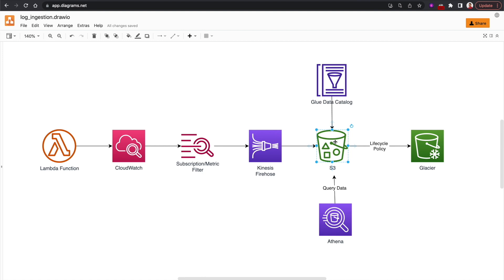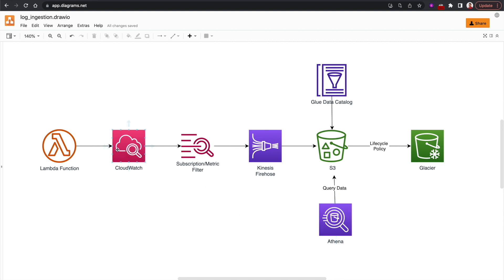Once we have the data in an S3 bucket, the cost is reduced. We can also use lifecycle policies to move data to even lower-cost destinations like Glacier or Glacier Deep Archive. Apart from that, we can use services like Athena and Glue Data Catalog to catalog and query this data using SQL.